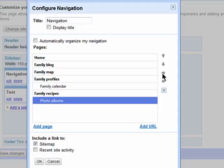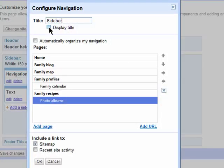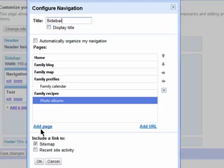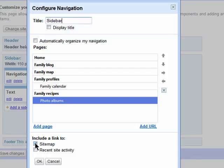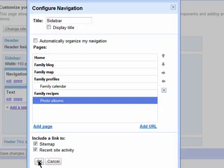You can change the name of the sidebar, but just keep this box unchecked if you don't want to show a name above the sidebar on your site. You can also check these boxes if you want to include a site map on your page as well as a link to recent activity on your site. Click on OK.